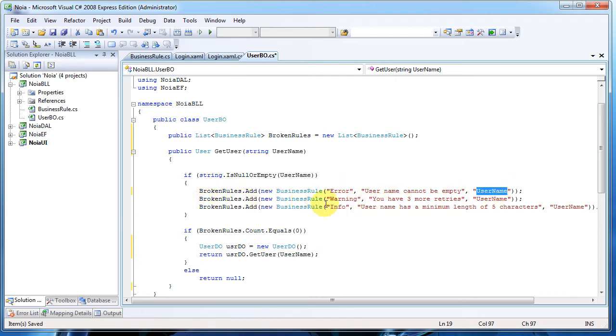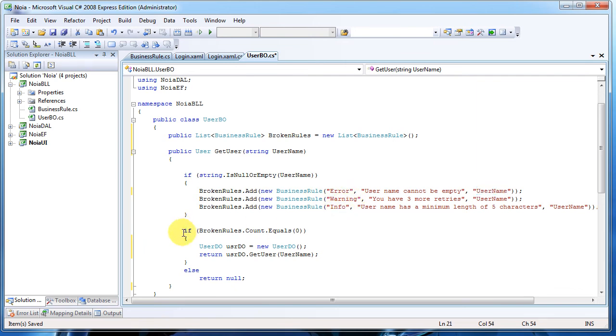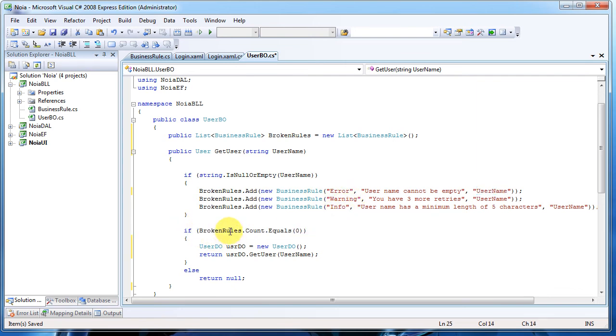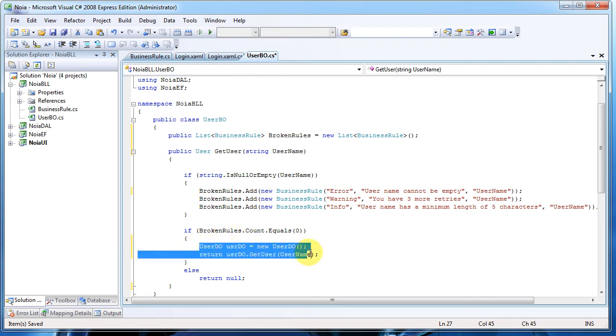For testing purposes only, I added two new messages - one warning and one info. If no broken rule was found, we do things that we did before; otherwise, we return a null object.